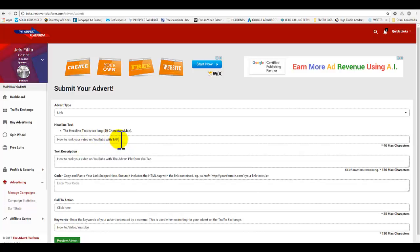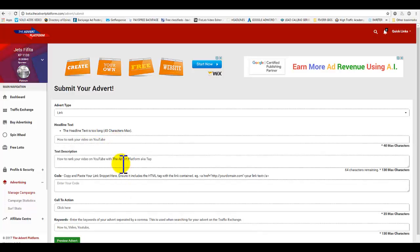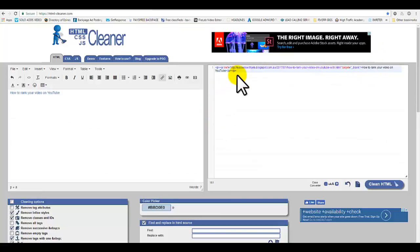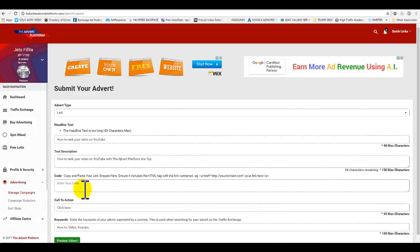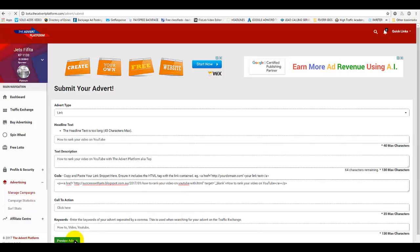If it doesn't take you to the next step, then try shortening your title. Then you're going to have to head back and grab that code again, paste that code back into this box. Call to action: how to video. Boom, this should work.